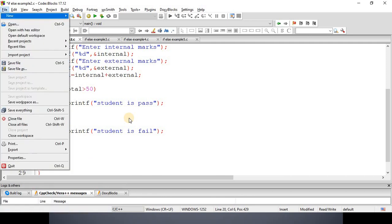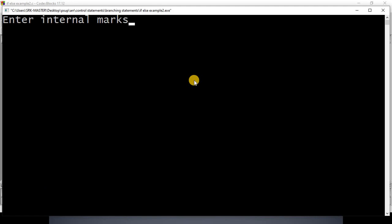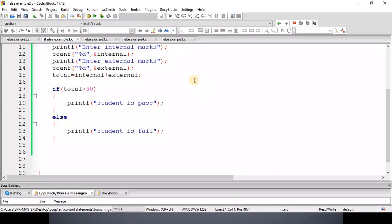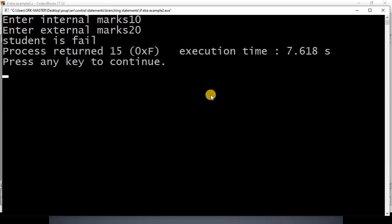Let us execute this program and check. I am entering the values: internal as 20 and external as 45. In this case the total becomes 65, and the output is passed. Let us execute again for the other case: internal as 10 and external as 20 — in this case the student is failed.